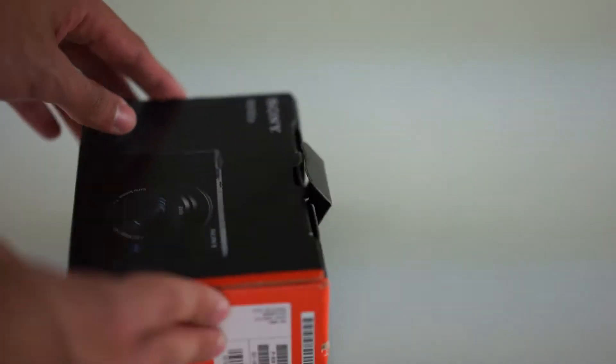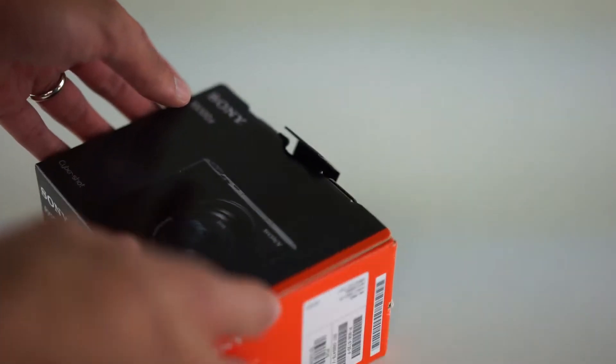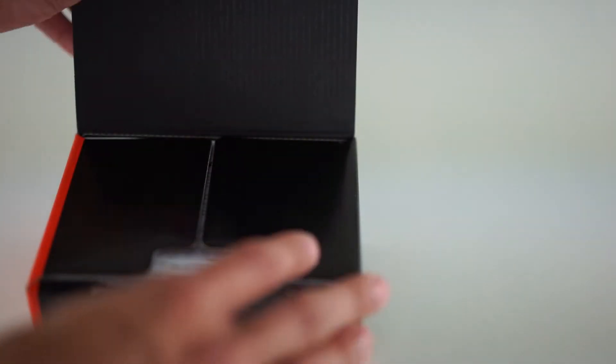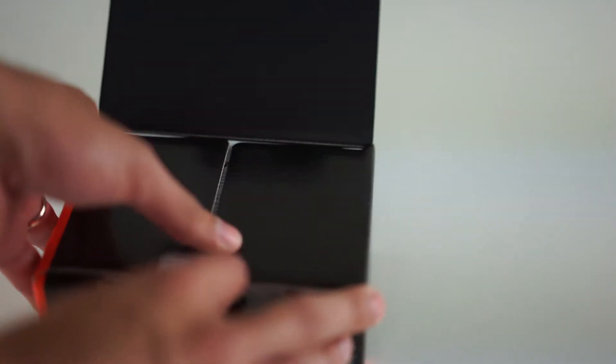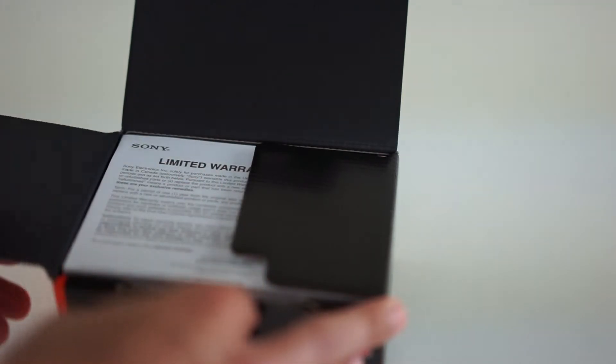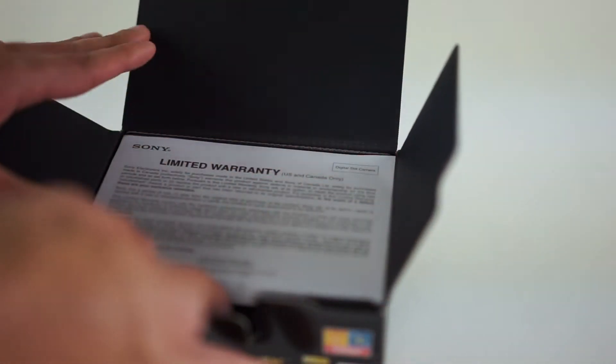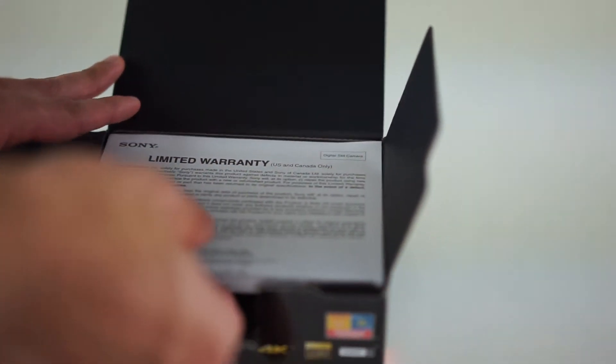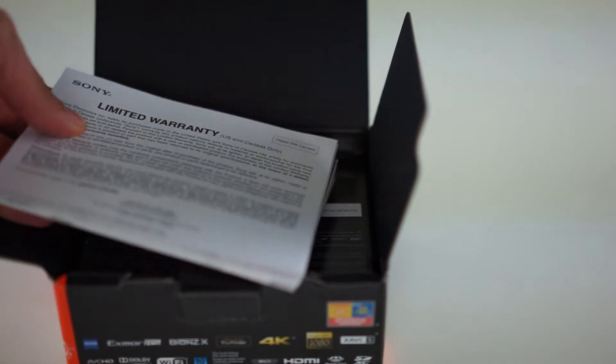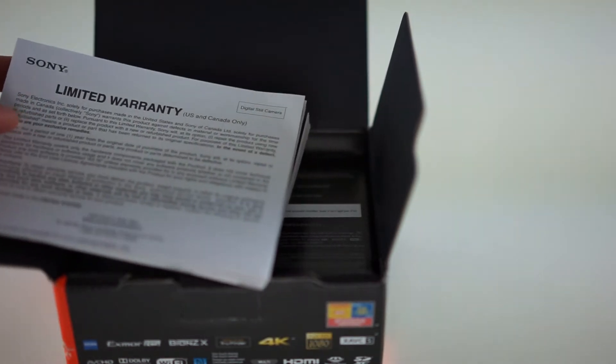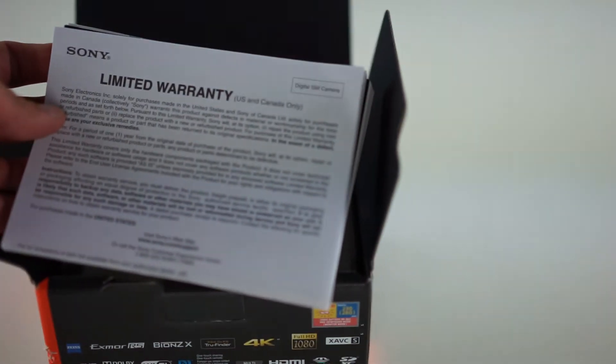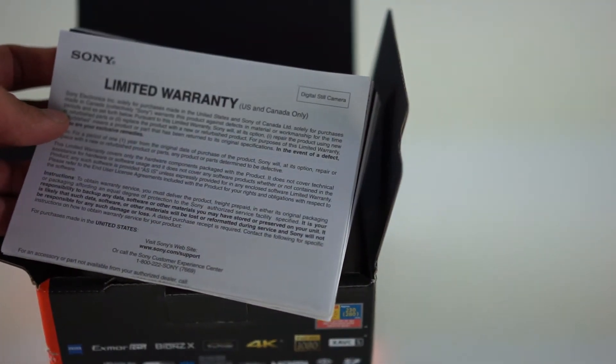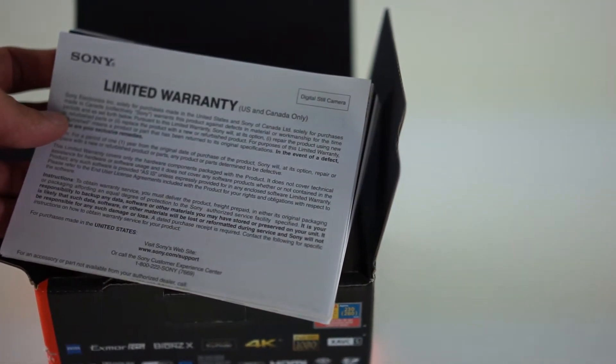This camera has been known as one of the best cameras amongst YouTubers and a great vlogging camera. So I'm really excited to finally own one and have the one that actually does 4K. So let's go ahead and open it up. As you can see guys, here in the top you have your limited warranty and manuals.